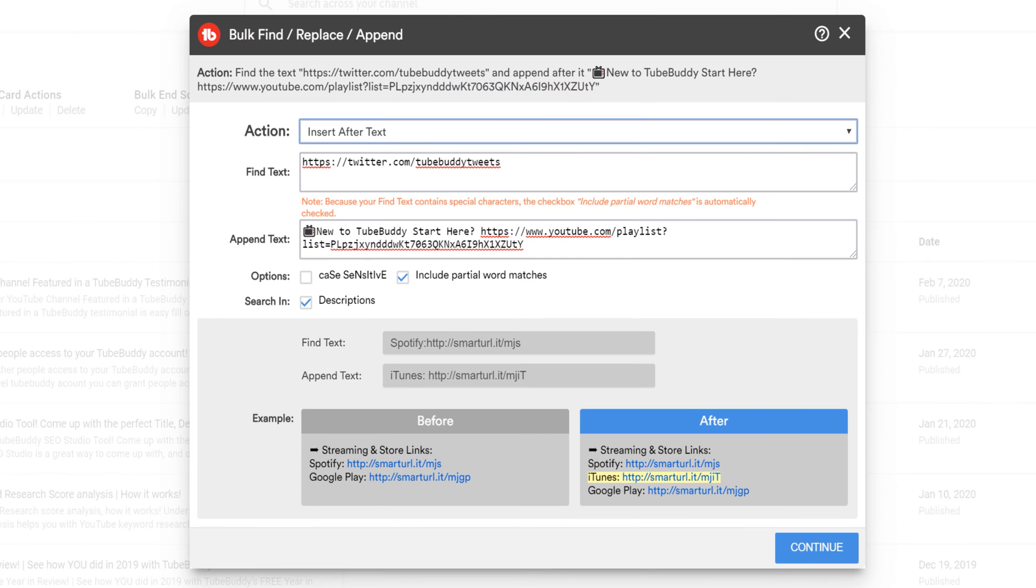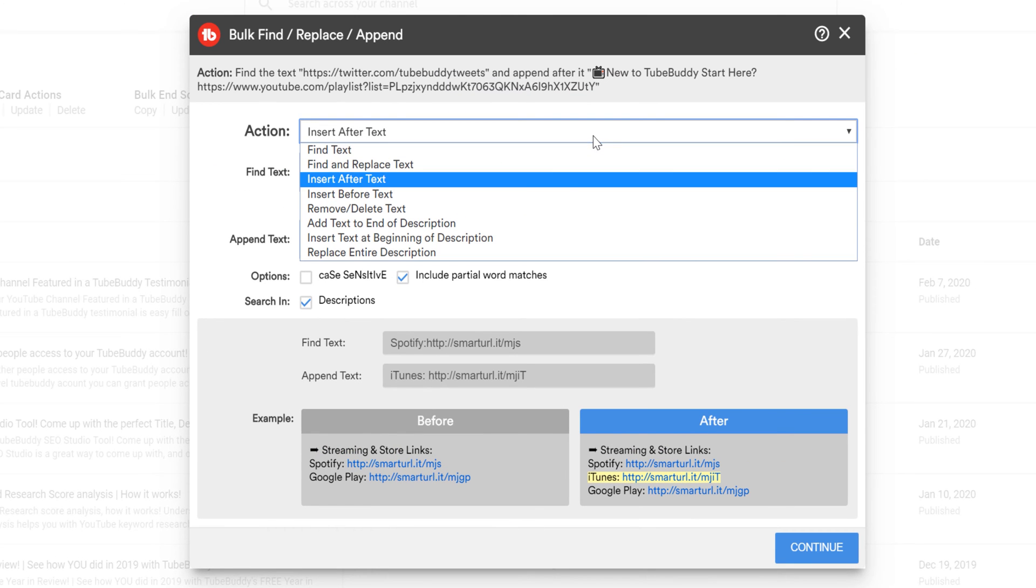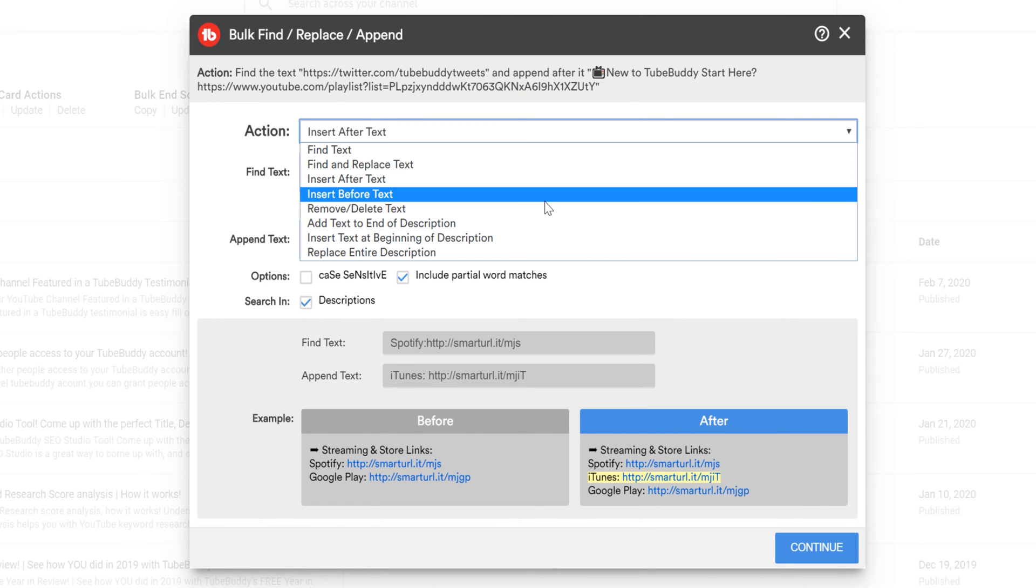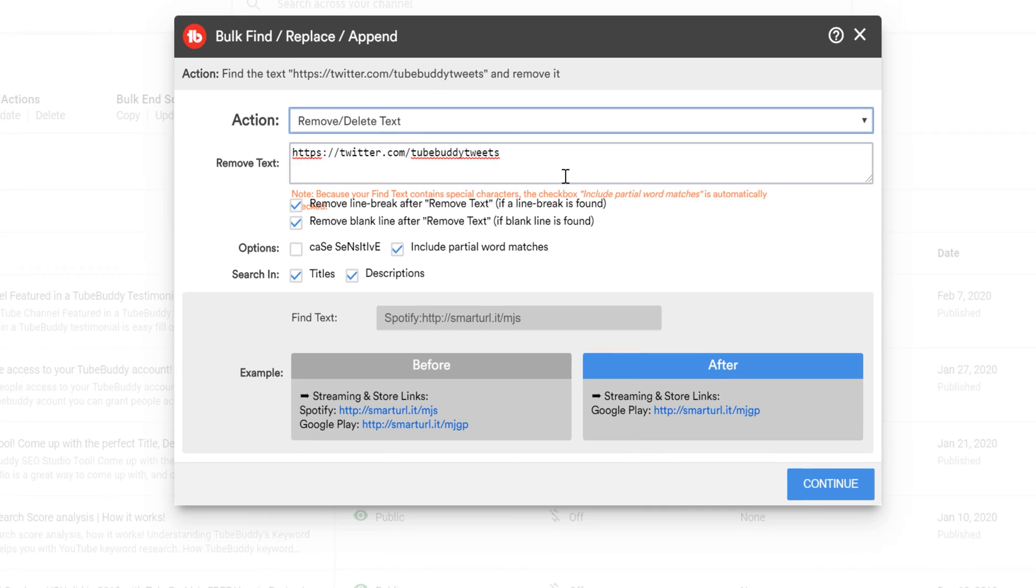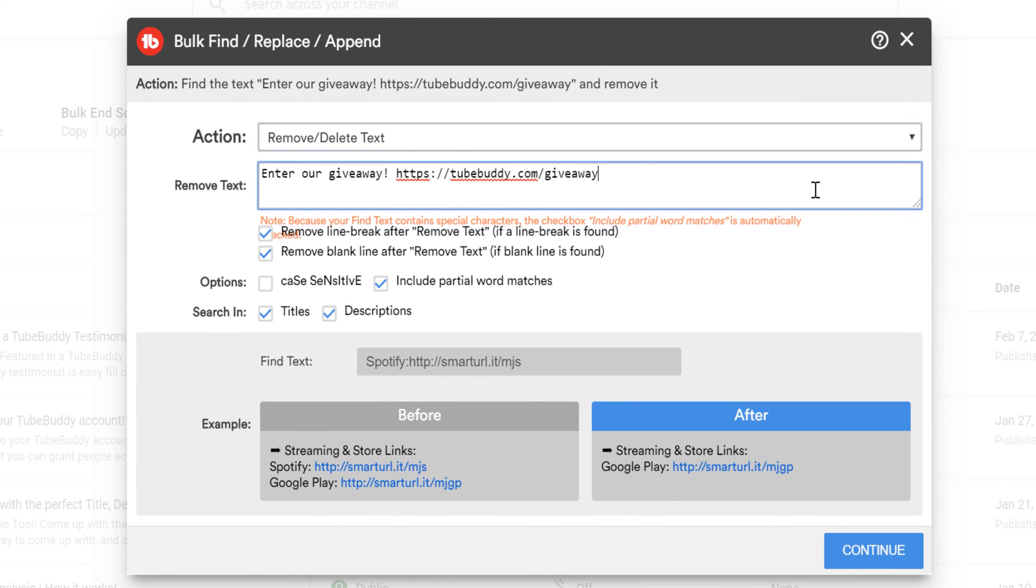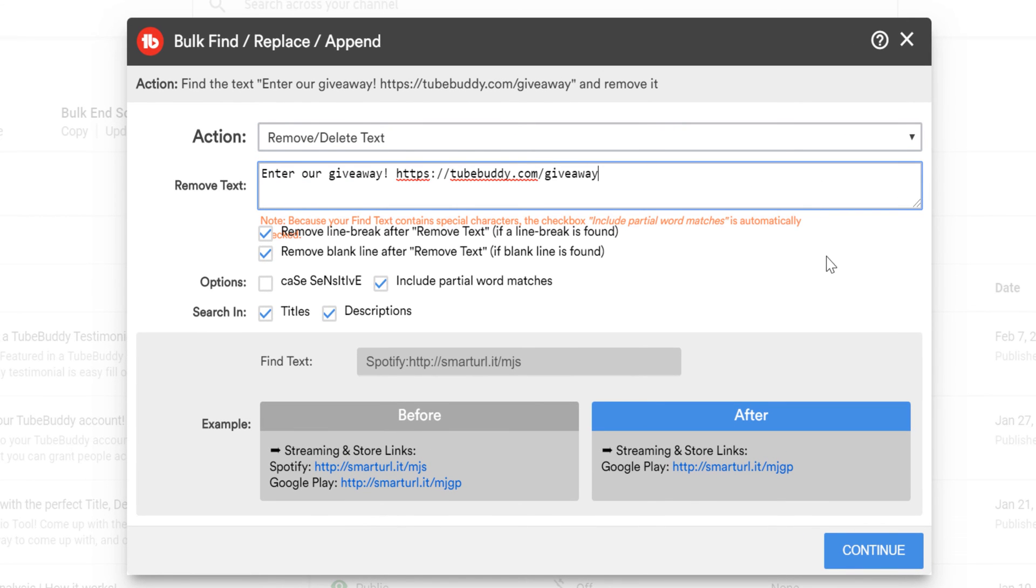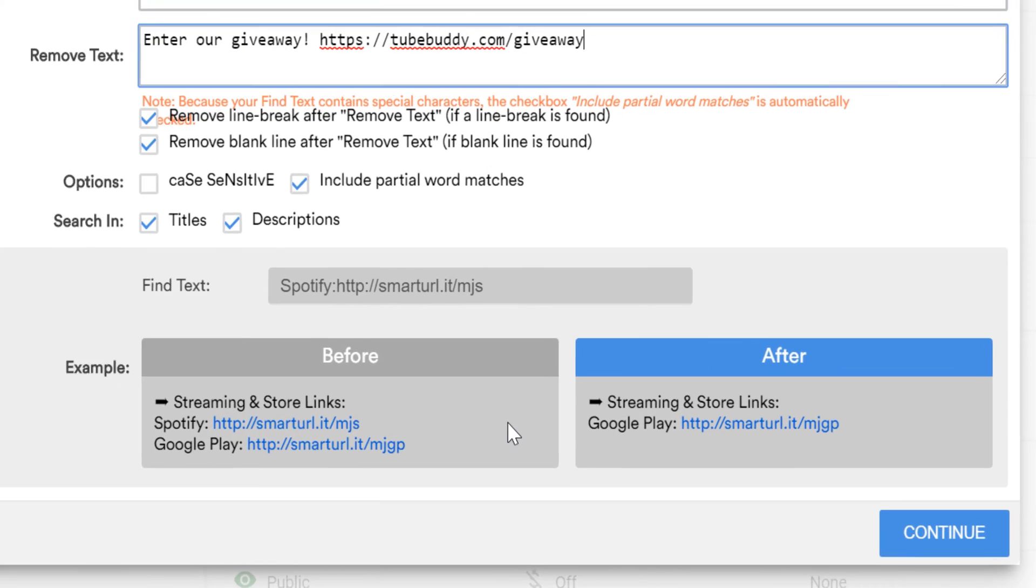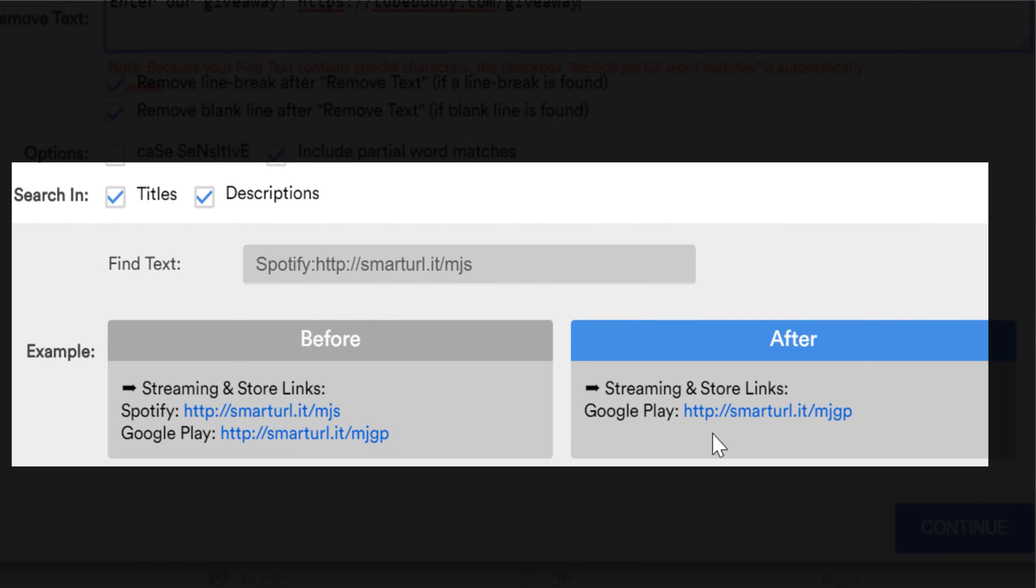TubeBuddy provides the option for removing a specific line or block of text. This can be useful for removing old links or perhaps removing a text promotion that ran for a certain period of time in your video descriptions.